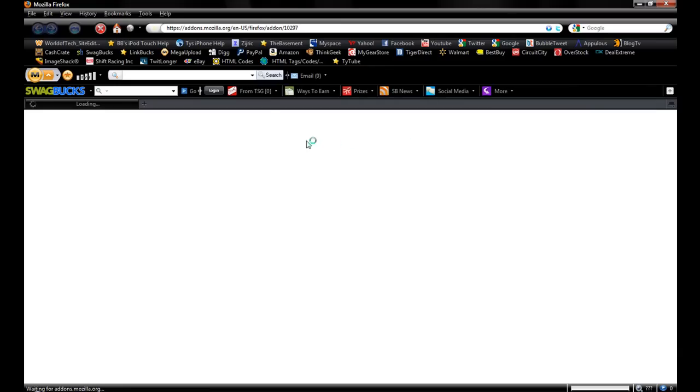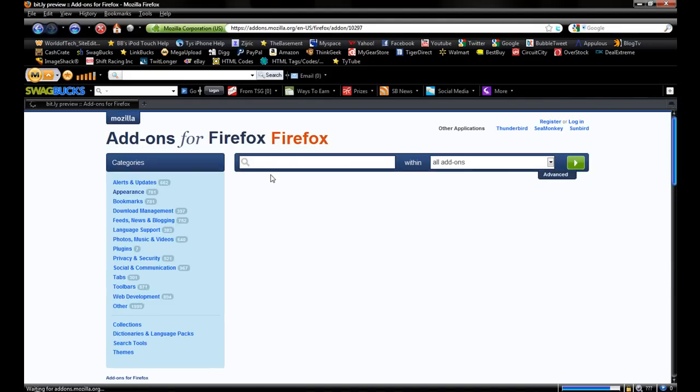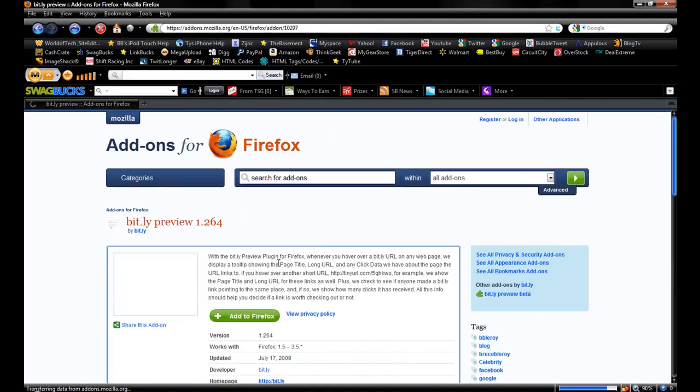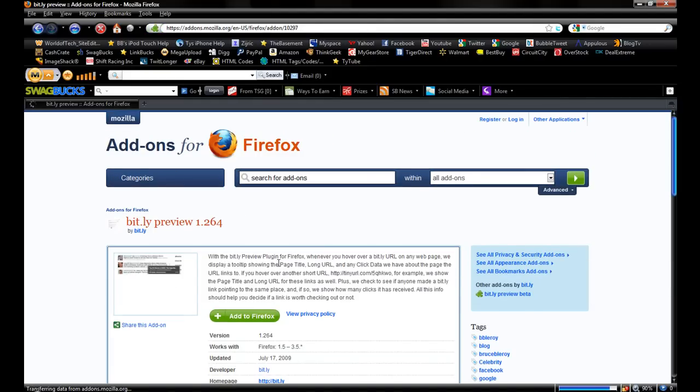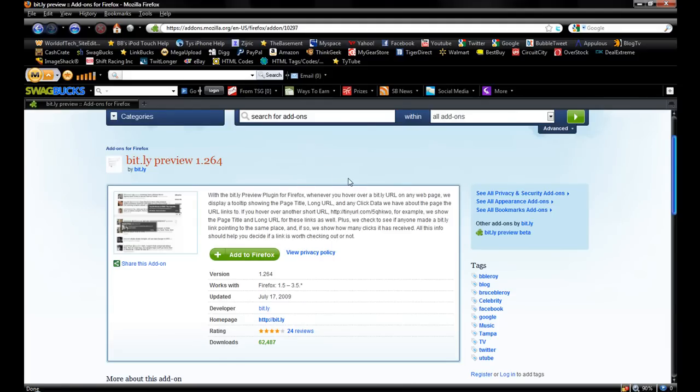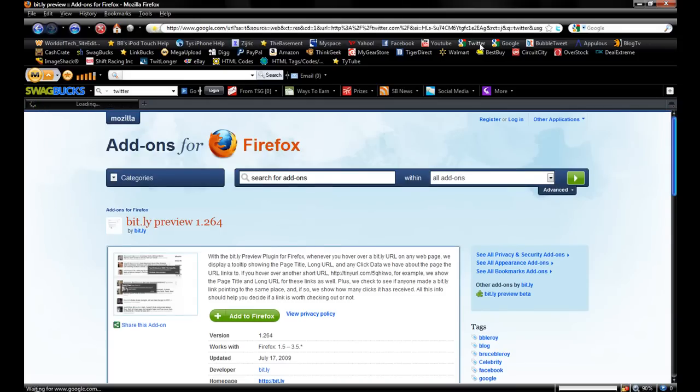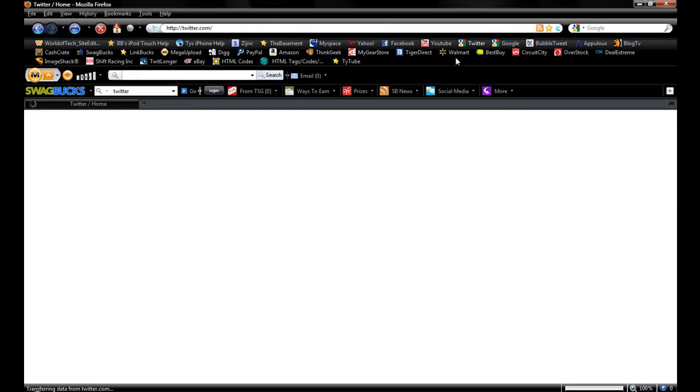Once your Firefox restarts, it will come back to the bit.ly preview page where you just added to Firefox. All right, so now what I can do is, I'm trying to think of somewhere that has a bit.ly preview. Let's go to my Twitter.